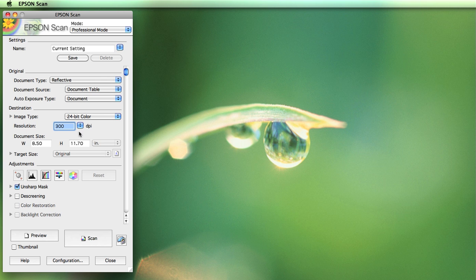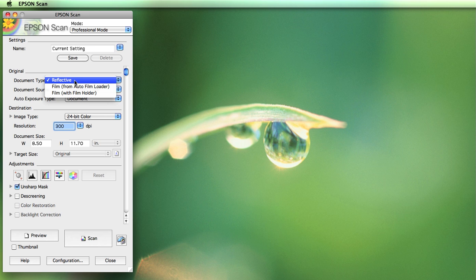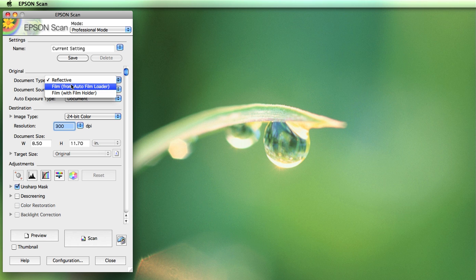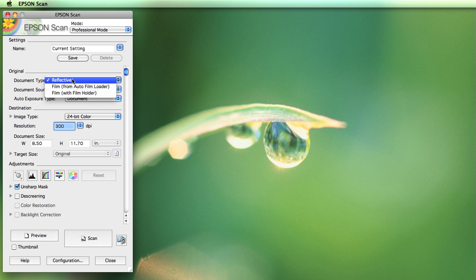If we take a look we'll go from basically the top down — we won't cover every single thing. One of the first things is the kind of document you're going to be scanning. This particular scanner can scan reflective types of copy, which are items that are opaque and reflect — something like a photograph, a printed document. But this scanner can also scan film, such as 35mm negatives, which is considered transparent copy. The scanner handles that a little bit differently; there's an auto film loader on the lid and one that fits on the bed. We're going to leave ours set as reflective.